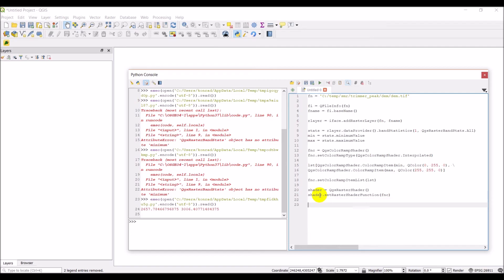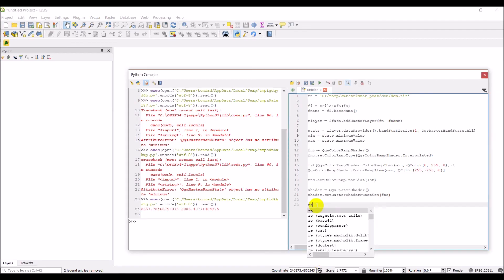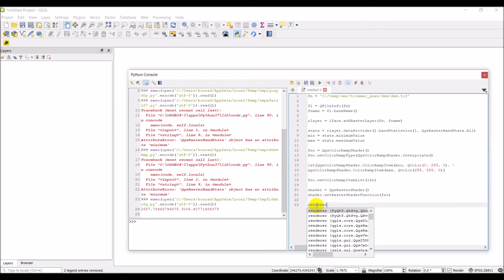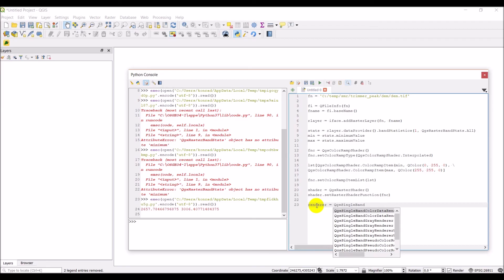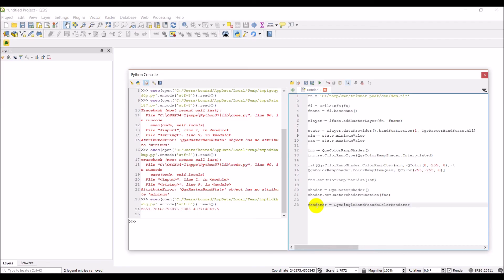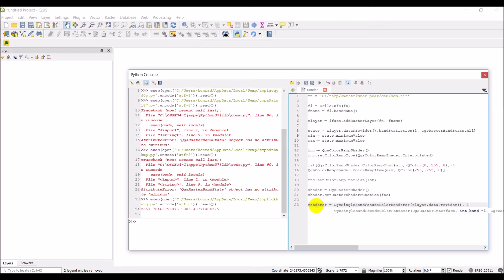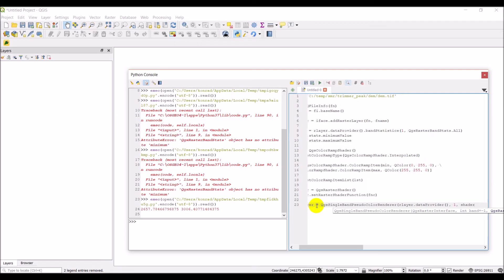Okay, and now we have that shader ready to go. We just need to add this to a renderer and apply it to our raster, and it should load up correctly. Okay, so let's create that renderer, and that's going to equal qgs single band pseudo color renderer. And then we need to do our layer dot data provider, give it a value of one for the band, and then we're going to give it our shader.